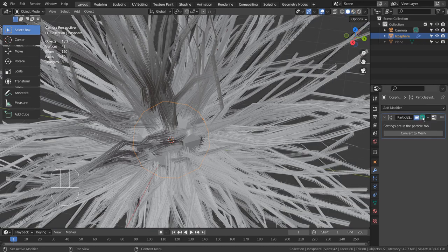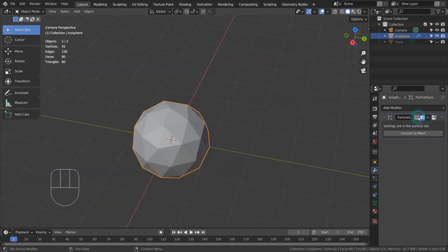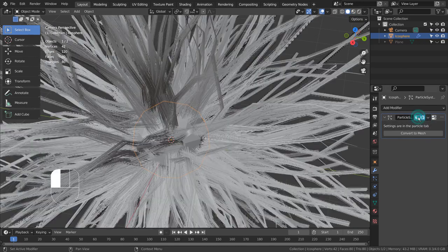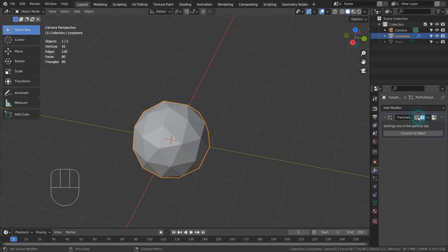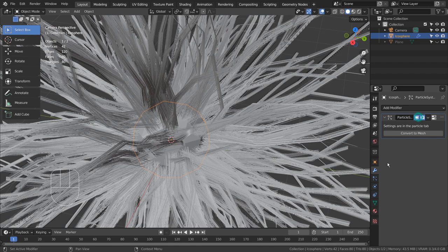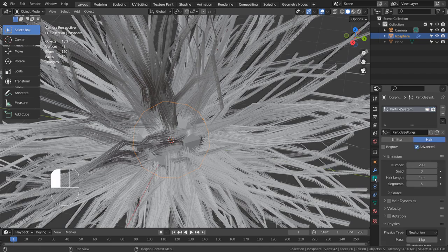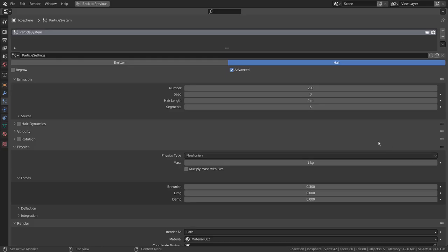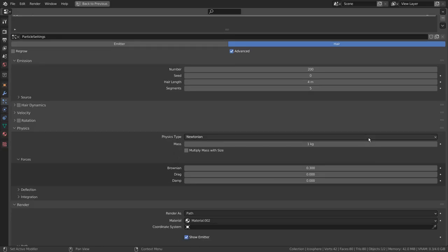I have added an Ico sphere and added the hair particles to the sphere. Here are my particle settings.